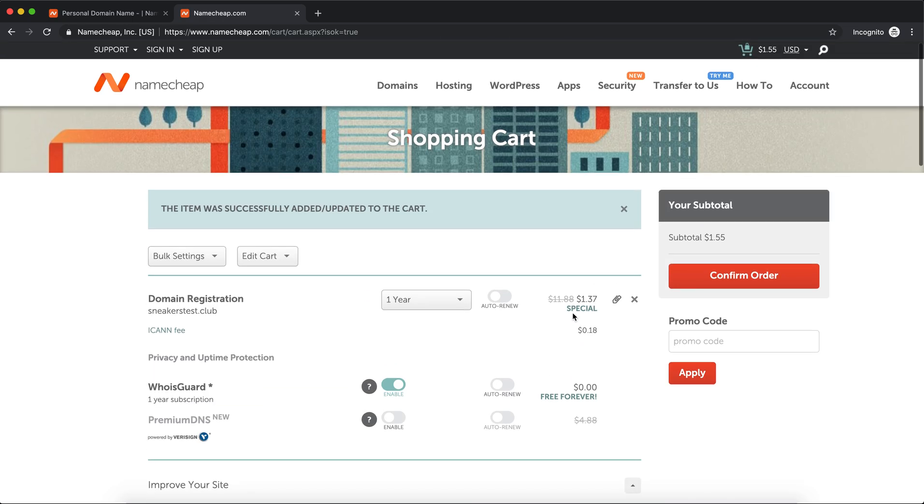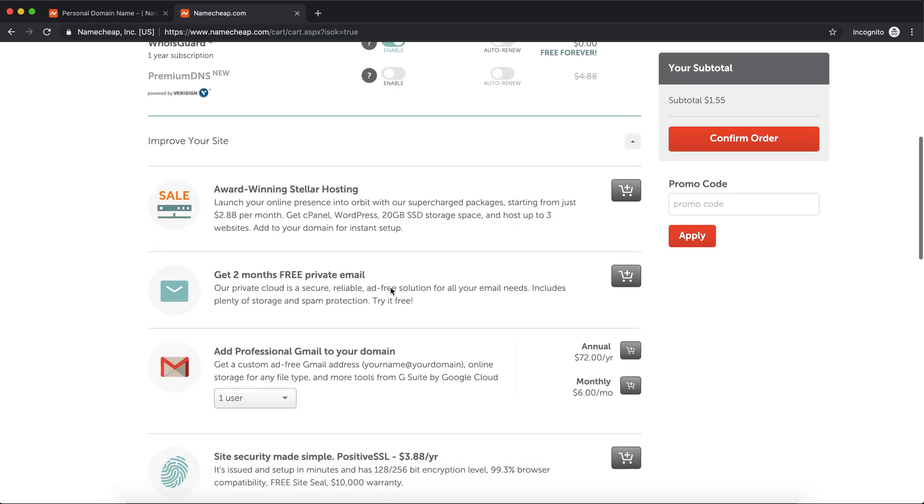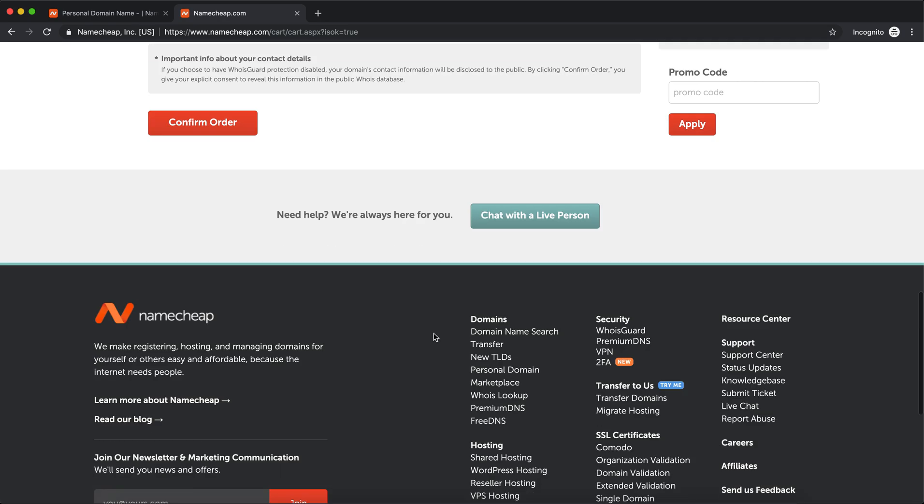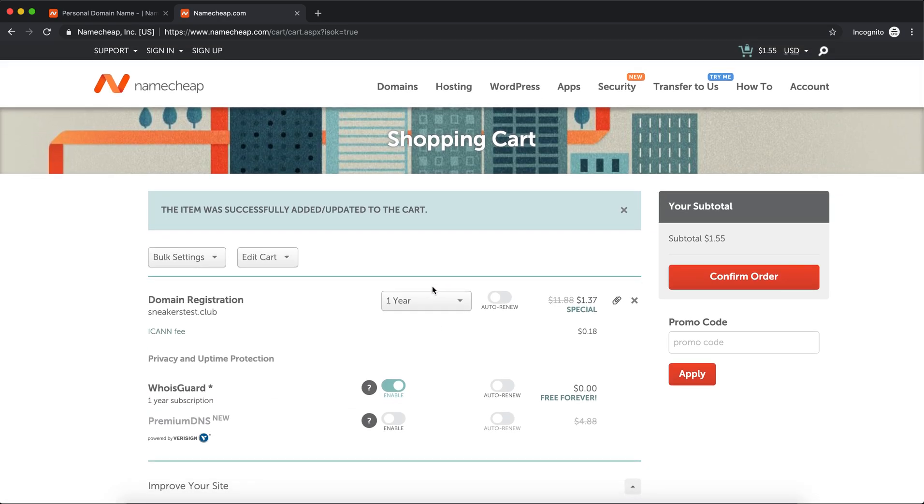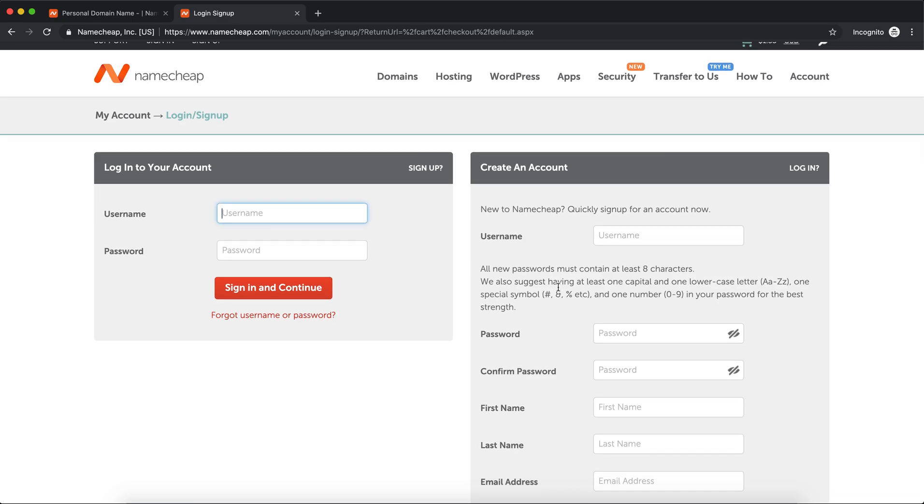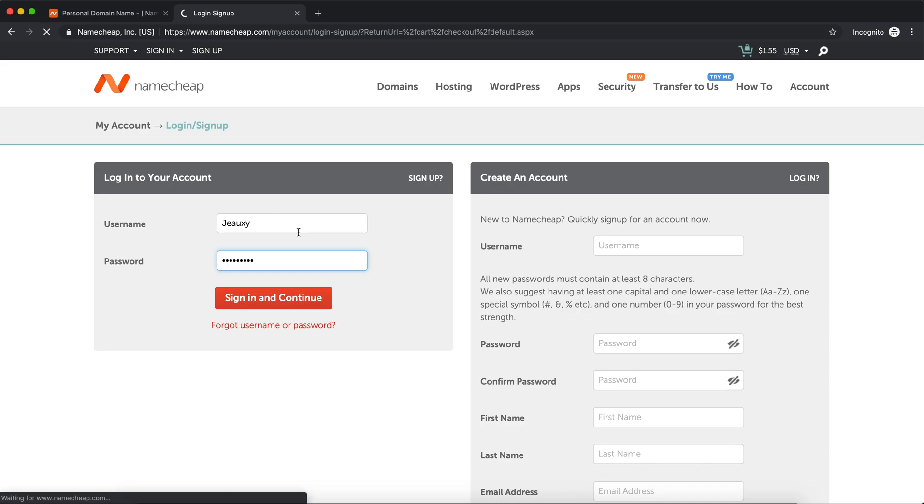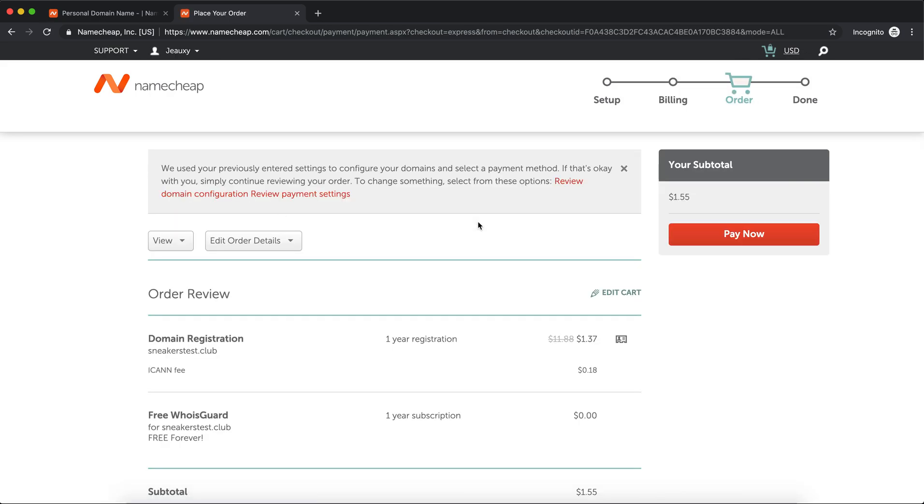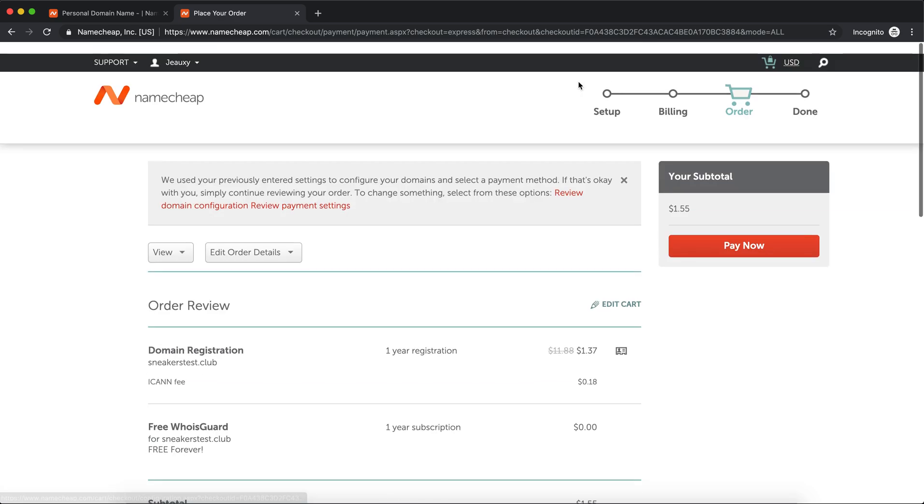Okay, so right here you don't need to worry about anything. There's free WHOIS Guard, that's alright. You don't need any of this other stuff, don't worry about it. Once you're on this page, click Confirm Order. If you haven't logged in before or never created an account, go ahead and do that. I'm gonna log in now.